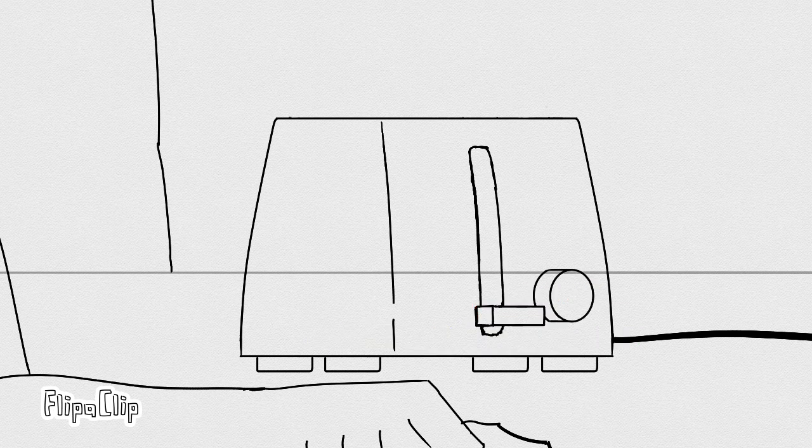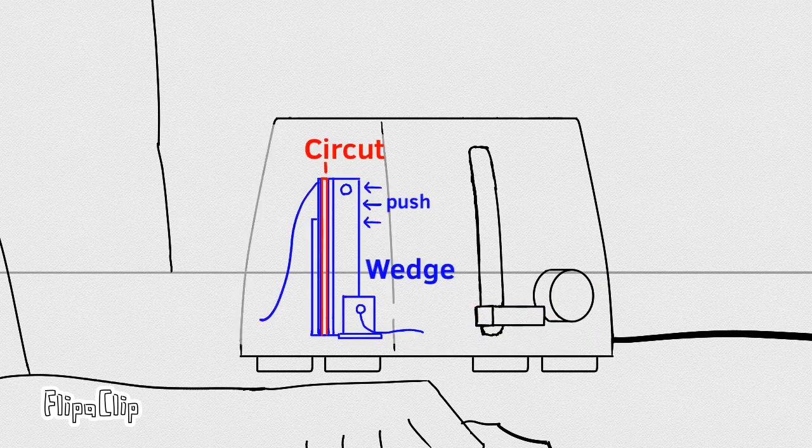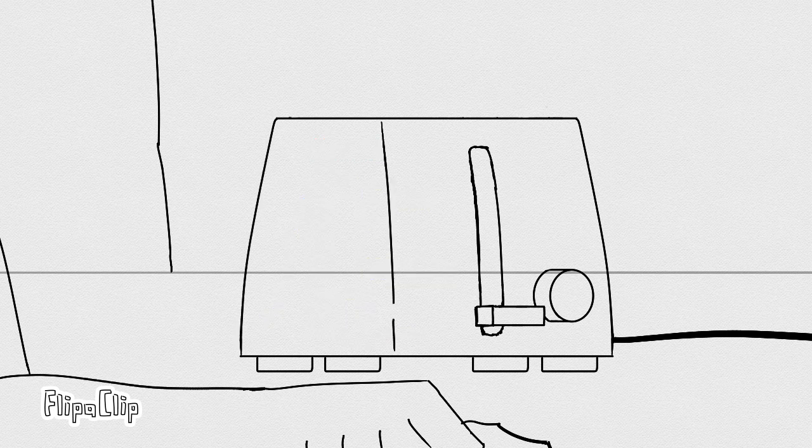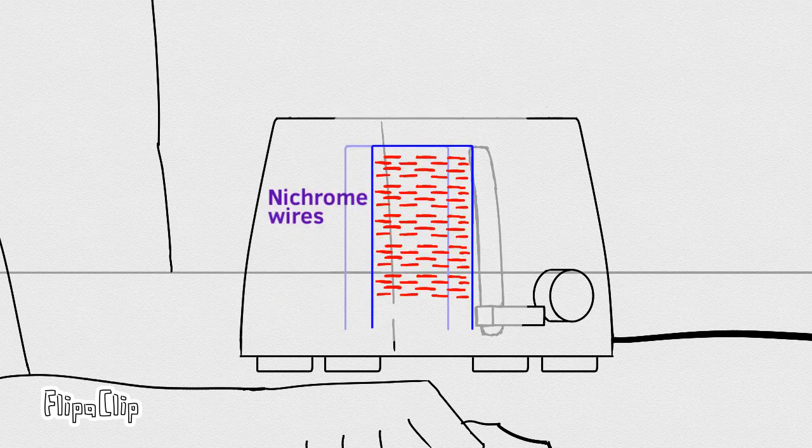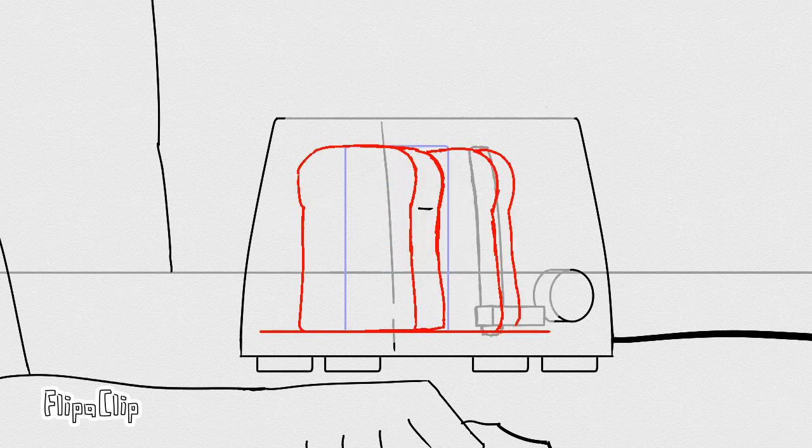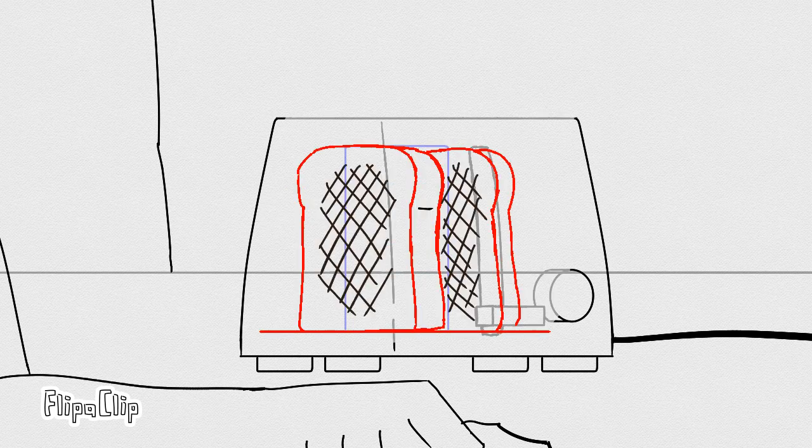Then when the lever pushes the wedge into the circuit board, it activates the power supply, making the nichrome wires produce the infrared radiation, causing the bread to be toasted.